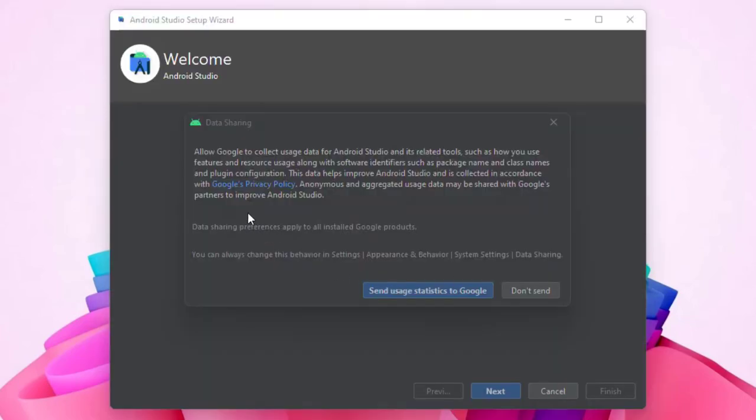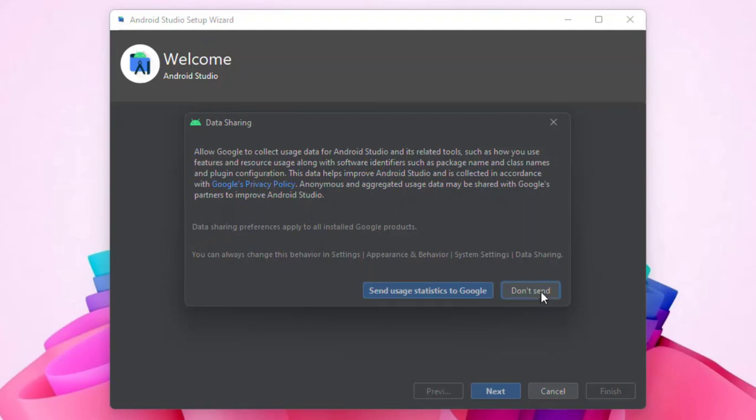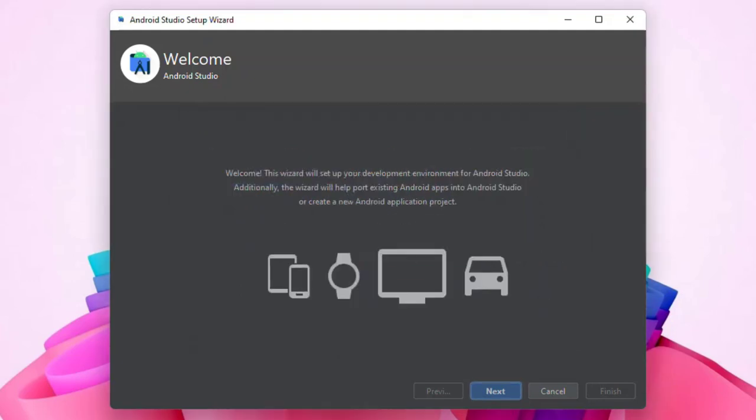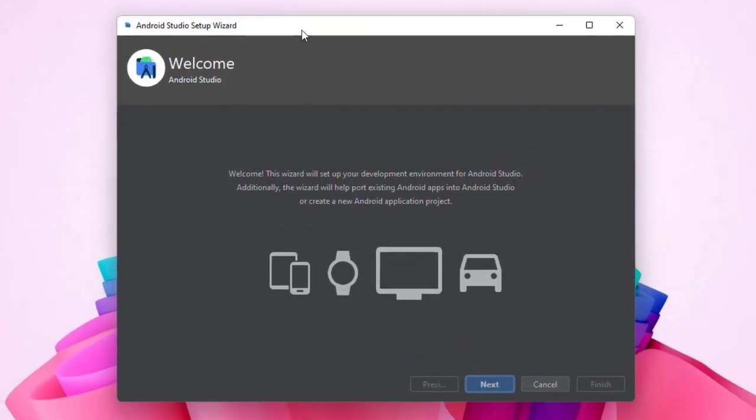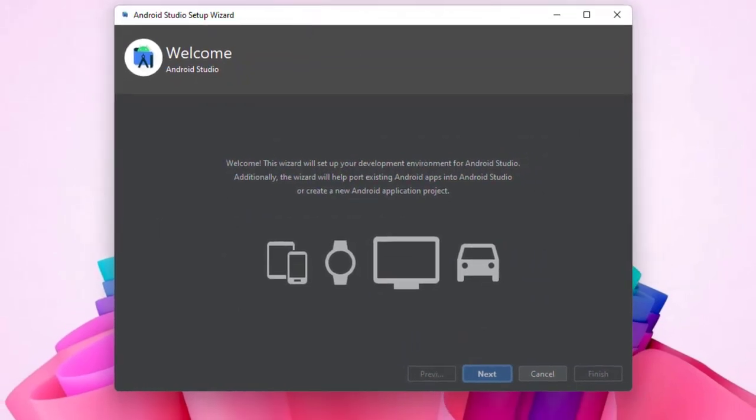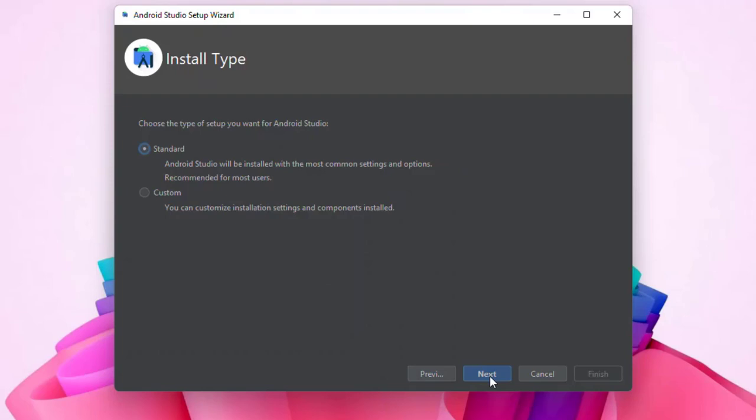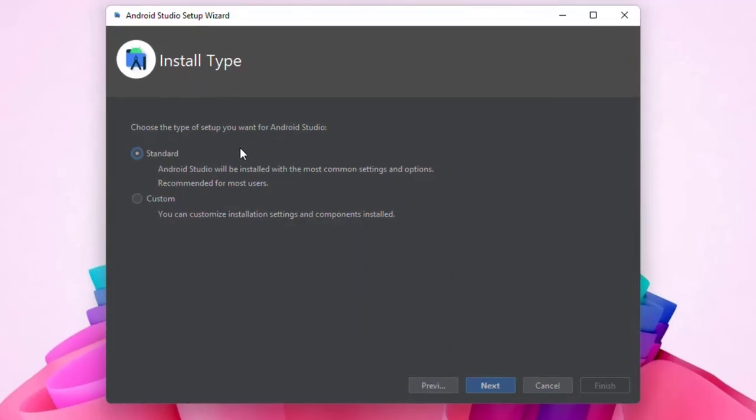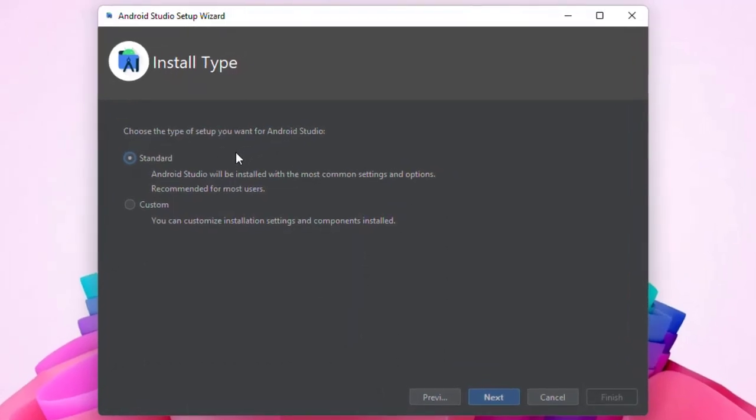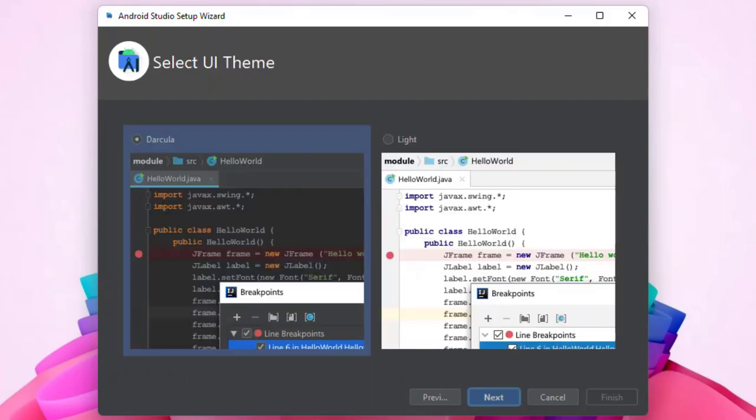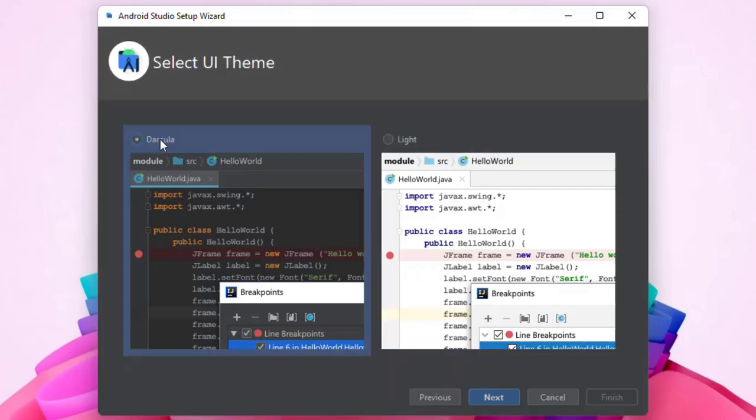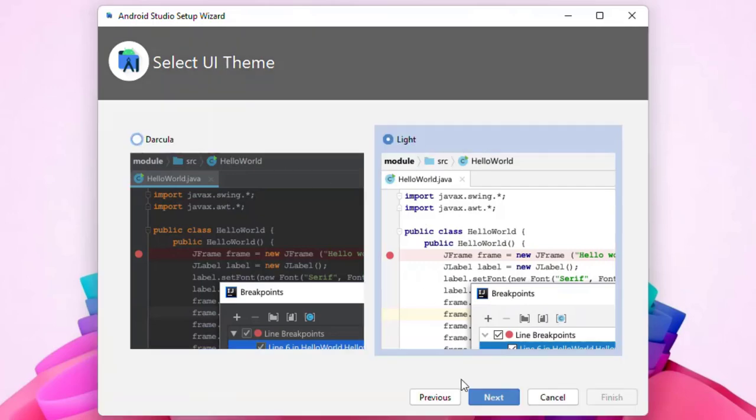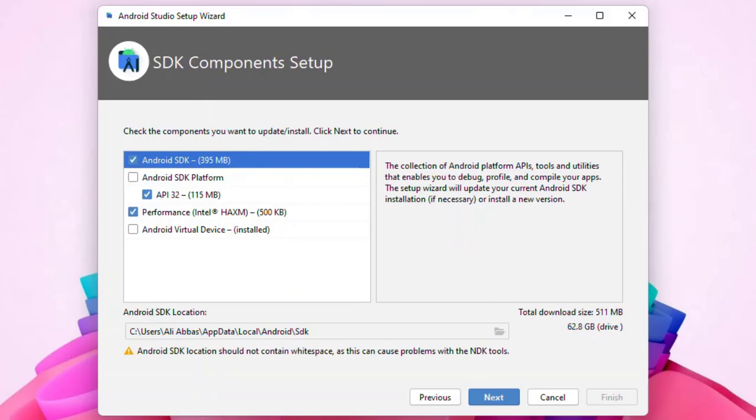If you want to share your data with Google, go on and share it, but I am not intending to share my data. And then from there you have to, here is basically the Android Studio setup wizard. From here you have to click Next and choose an option, the type of installation that you want for the Android Studio. I'm going to choose the Standard and now click Next. Choose a theme, light or dark, it's up to you. For now, let's go on with the Light and click Next.